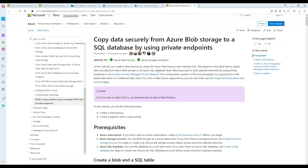Welcome to TechPresors with Amiru. In this video we are going to learn how to copy data securely from Azure Blob Storage to the SQL Database by using private endpoints. We are going to create an endpoint for our storage and use it in Azure Data Factory.